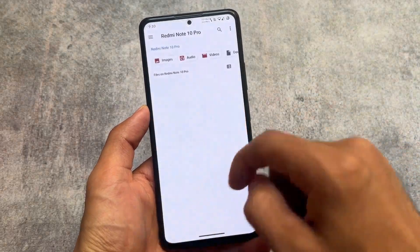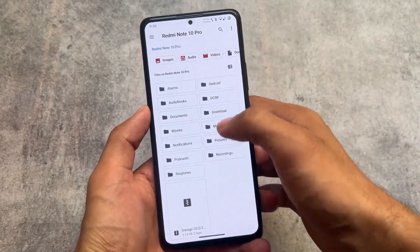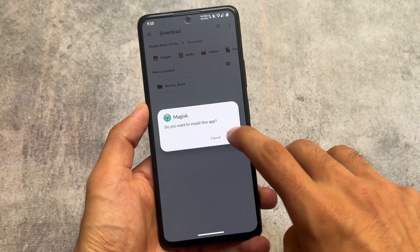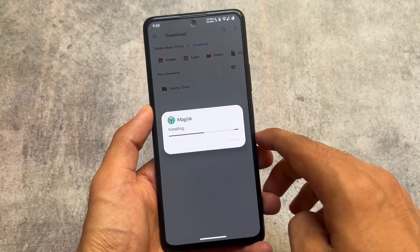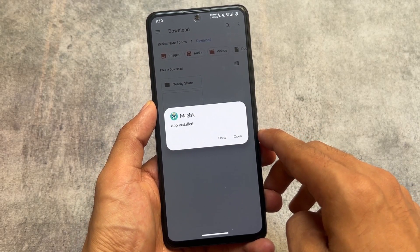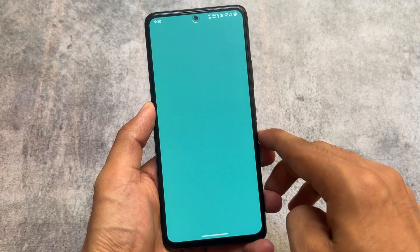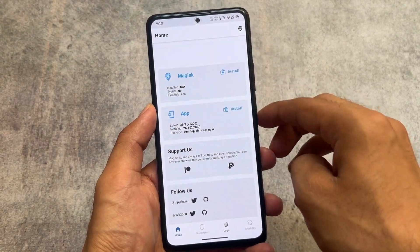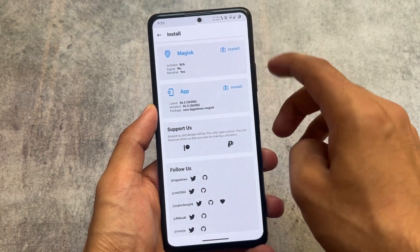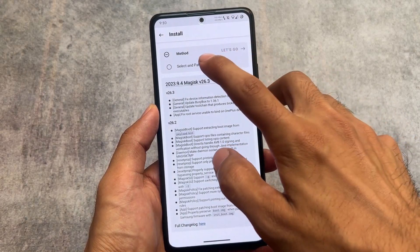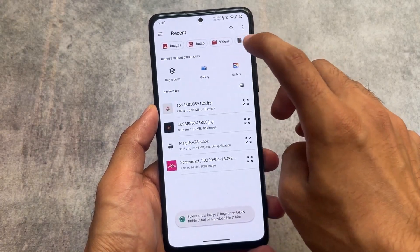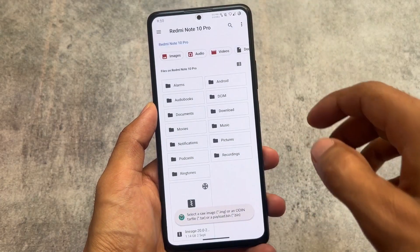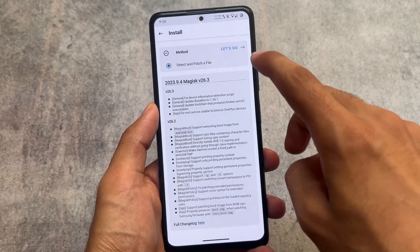Magisk 26.3 is released and with this new update there's a major change in this latest version. Version 26.2 was a beta version released just a few days ago — I've shared that video on my Hindi channel already — but with this new stable version update let me talk about that as quickly as possible.